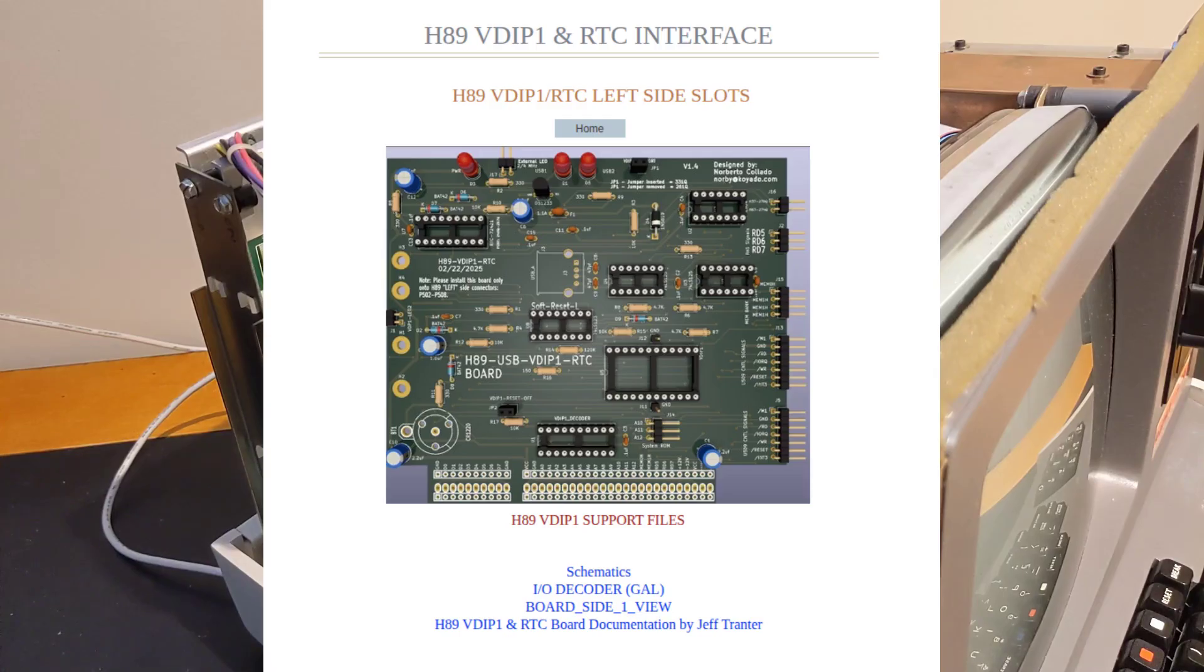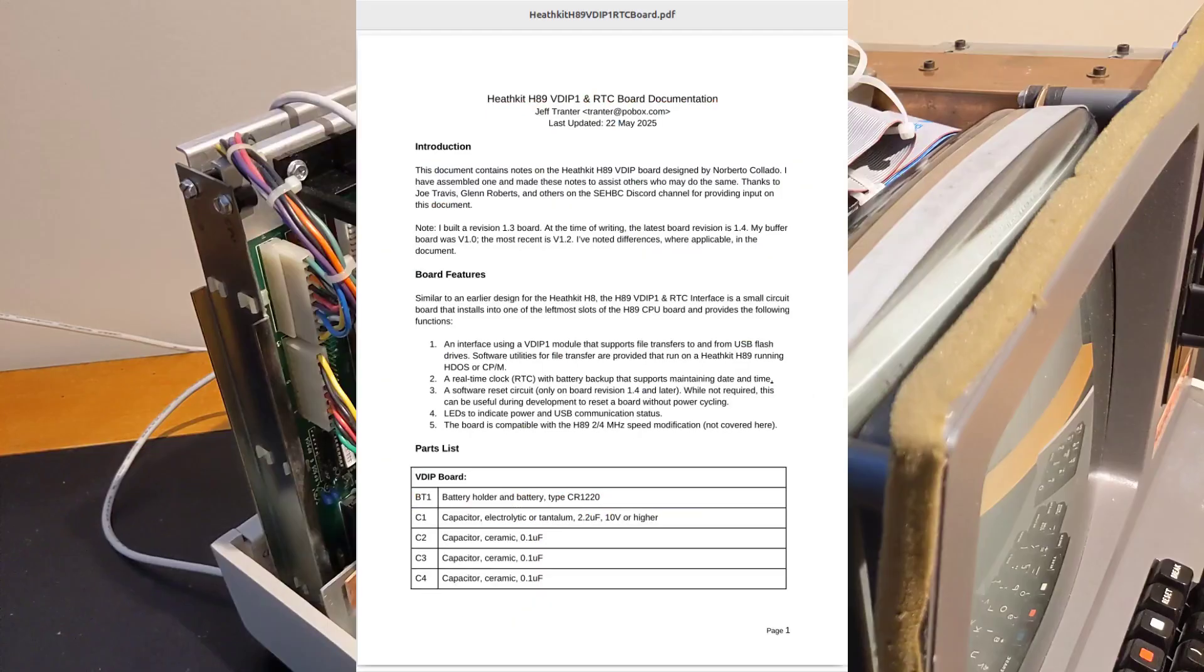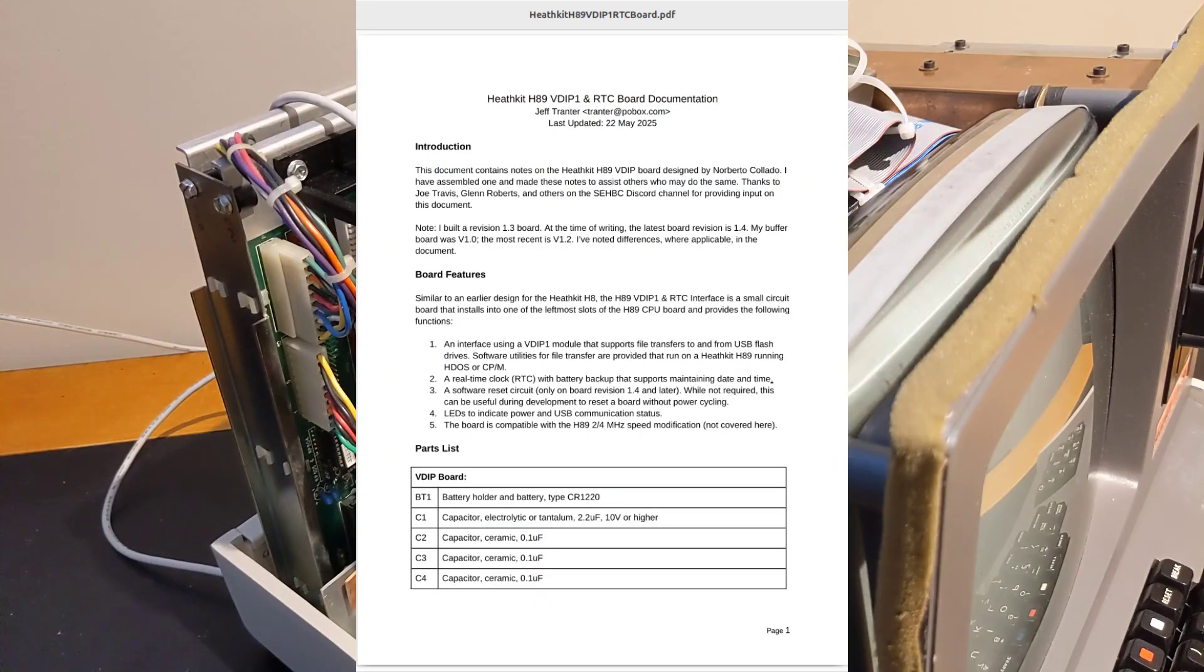There's documentation, see the links in the YouTube video summary, that should be sufficient to allow you to build your own board. Read the documentation carefully, particularly to make sure that you use the correct VDIP-1 module version and assemble and install the buffer board correctly.